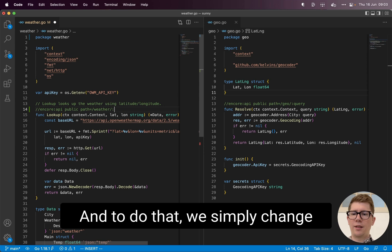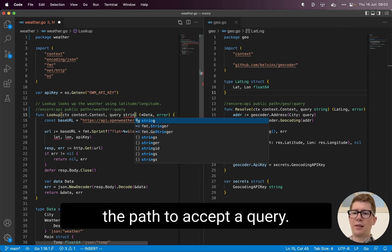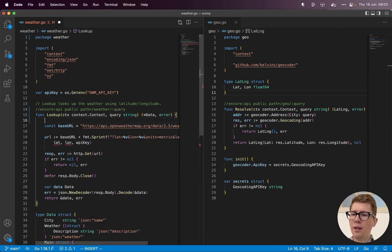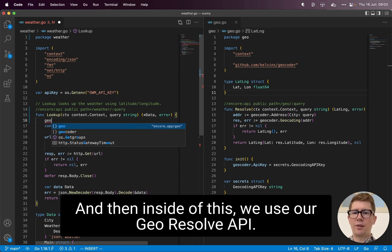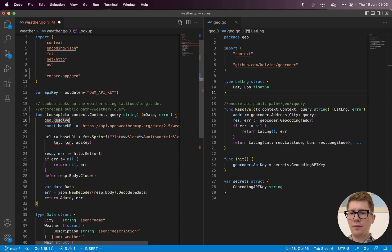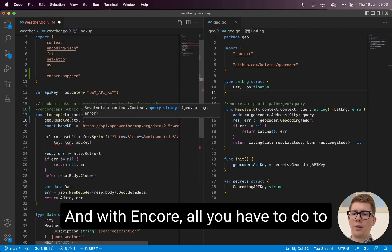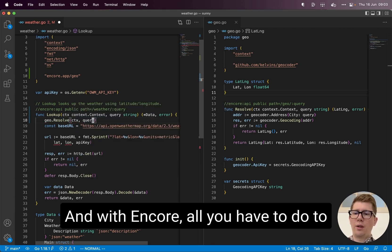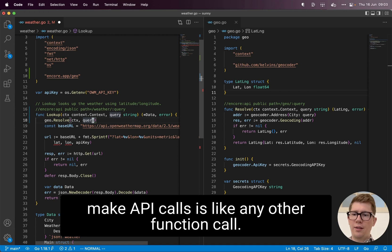And to do that, we simply change the path to accept a query. And then inside of this, we use our GeoResolve API. And with Encore, all you have to do to make API calls is like any other function call.